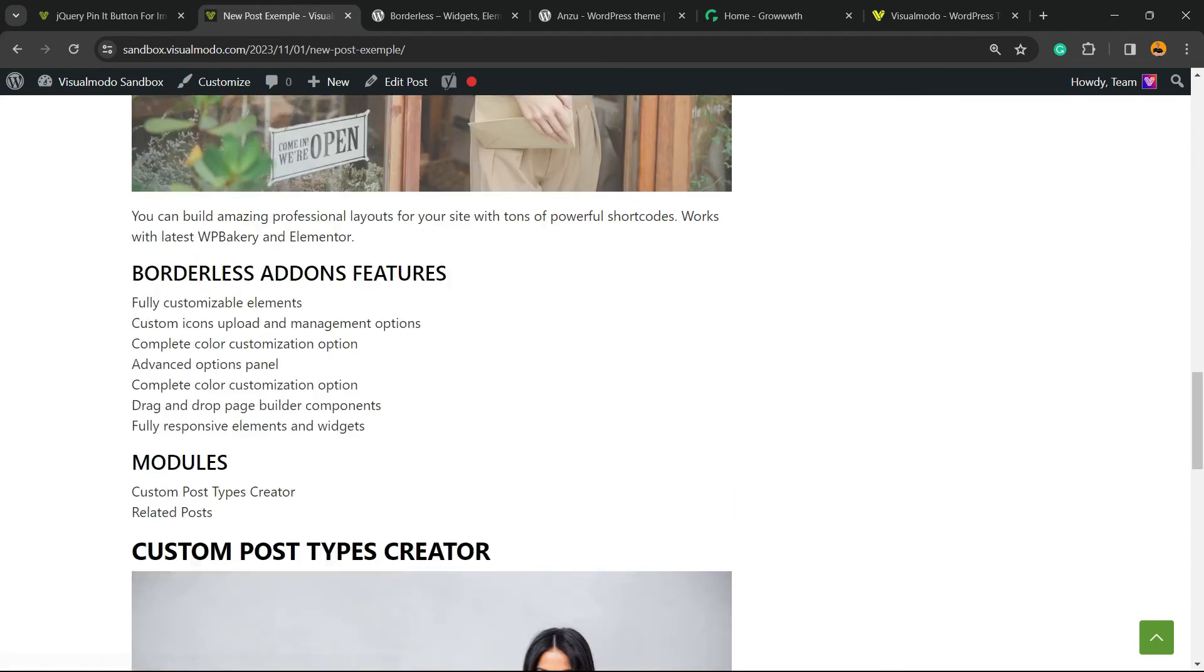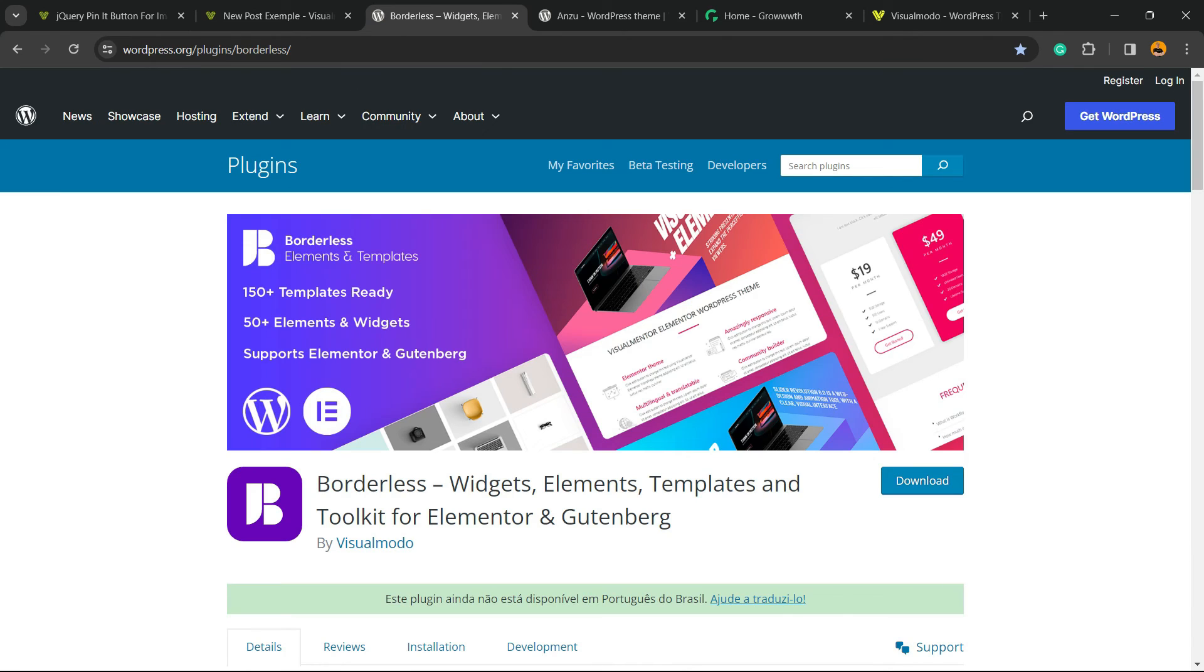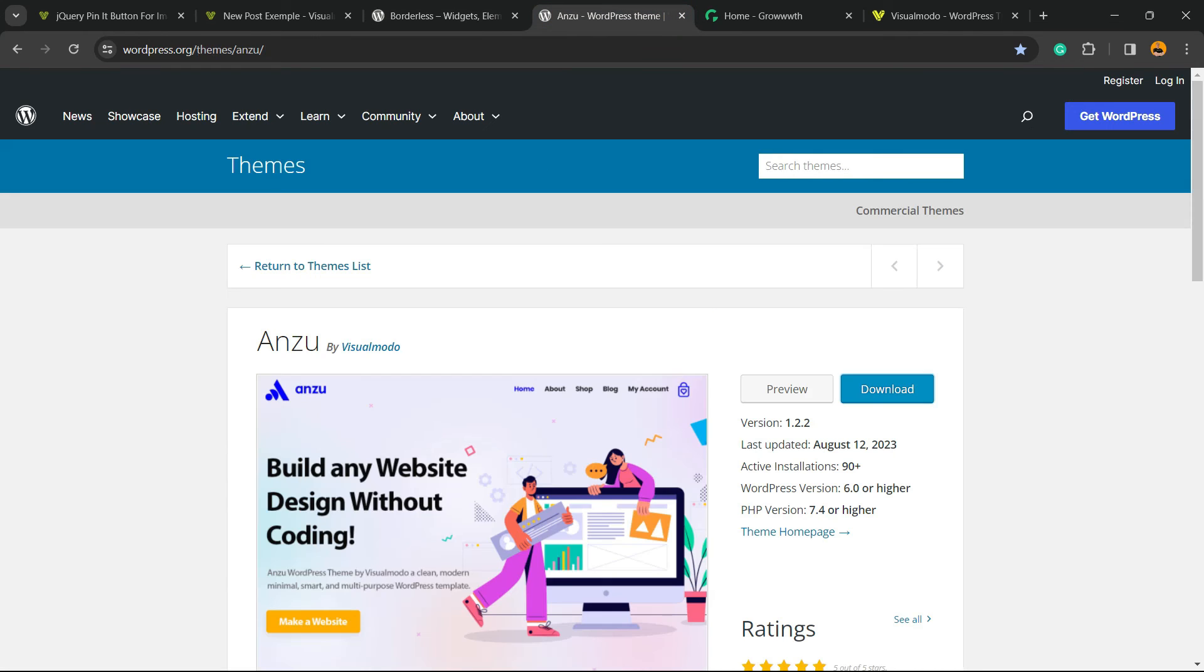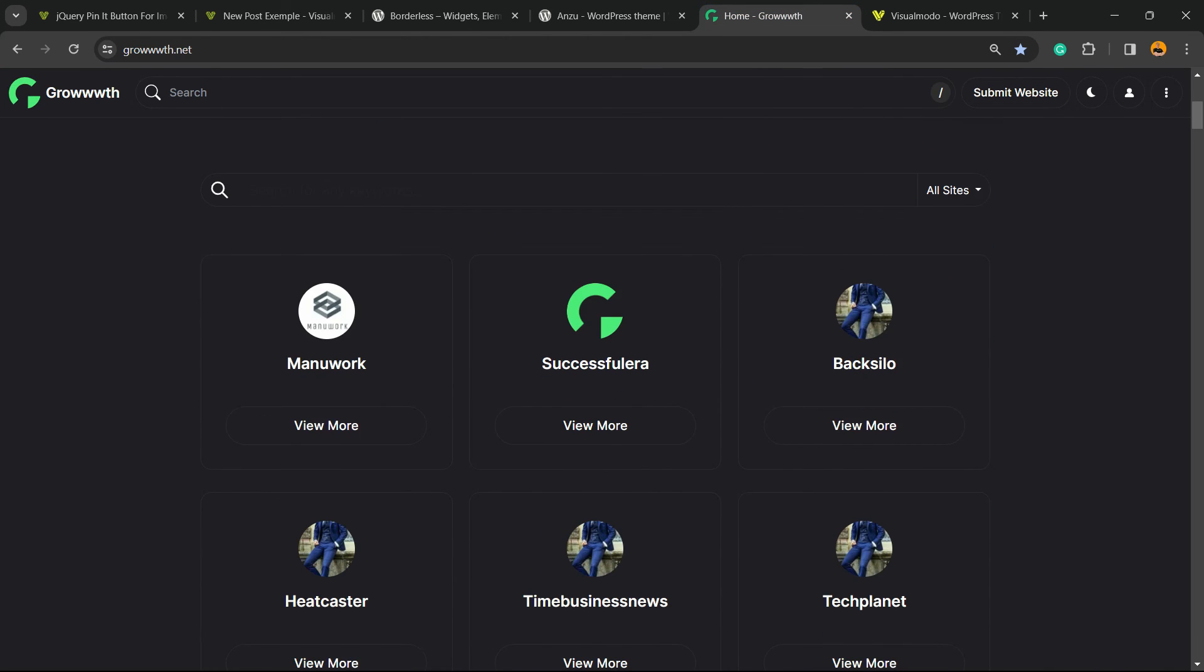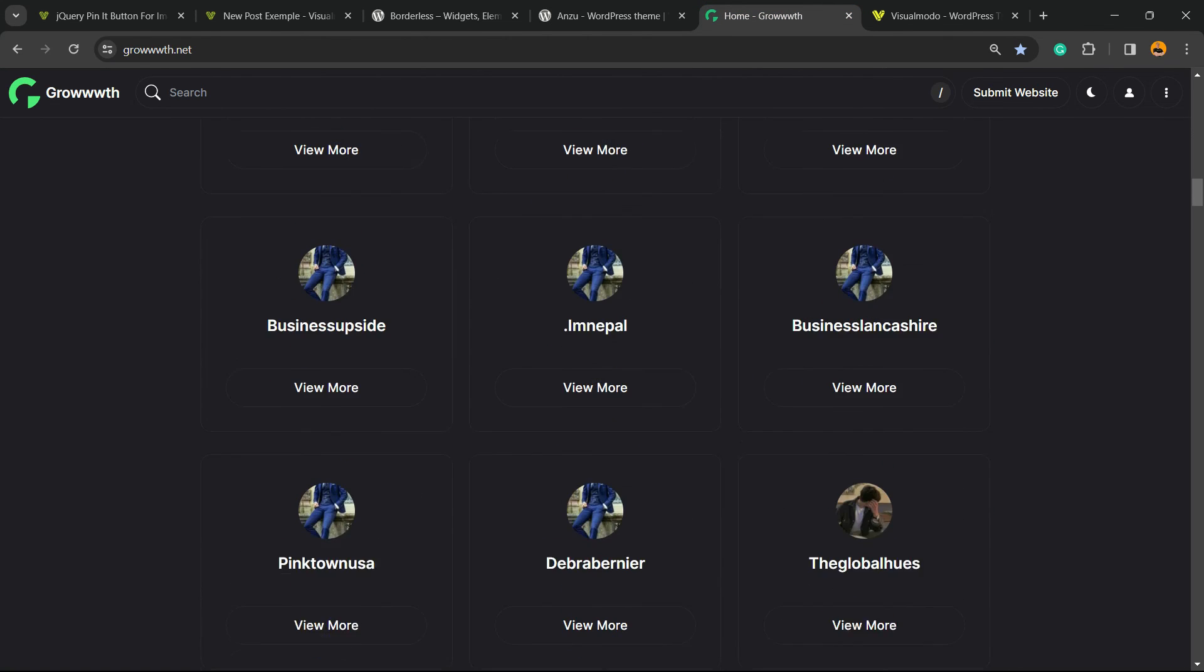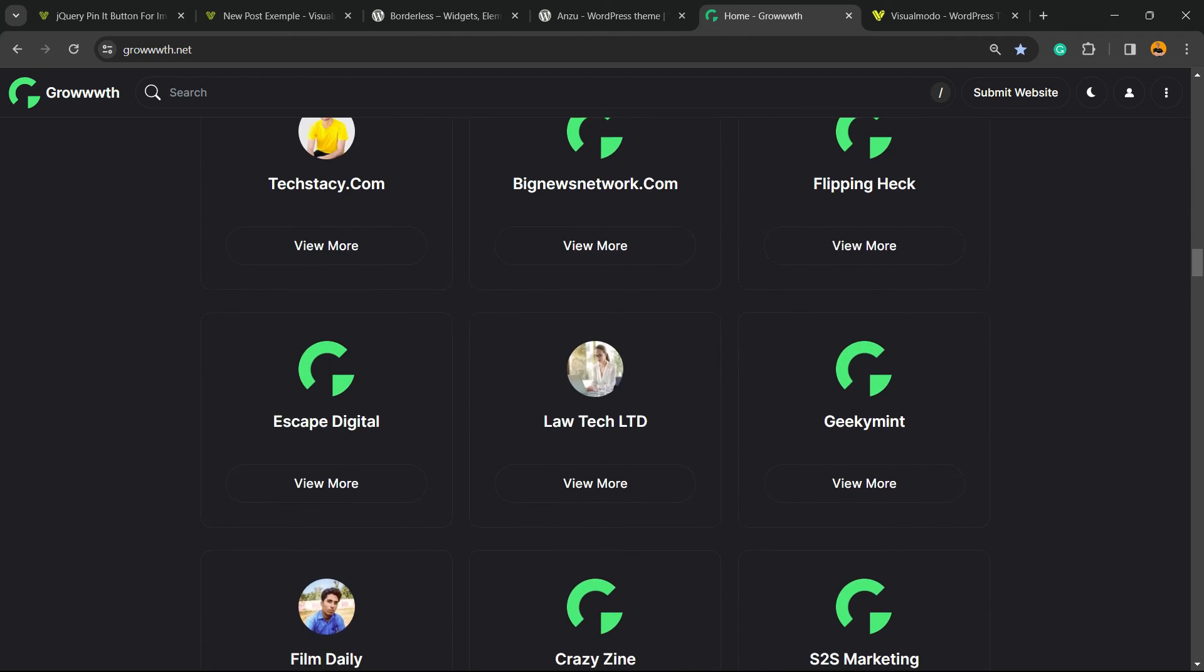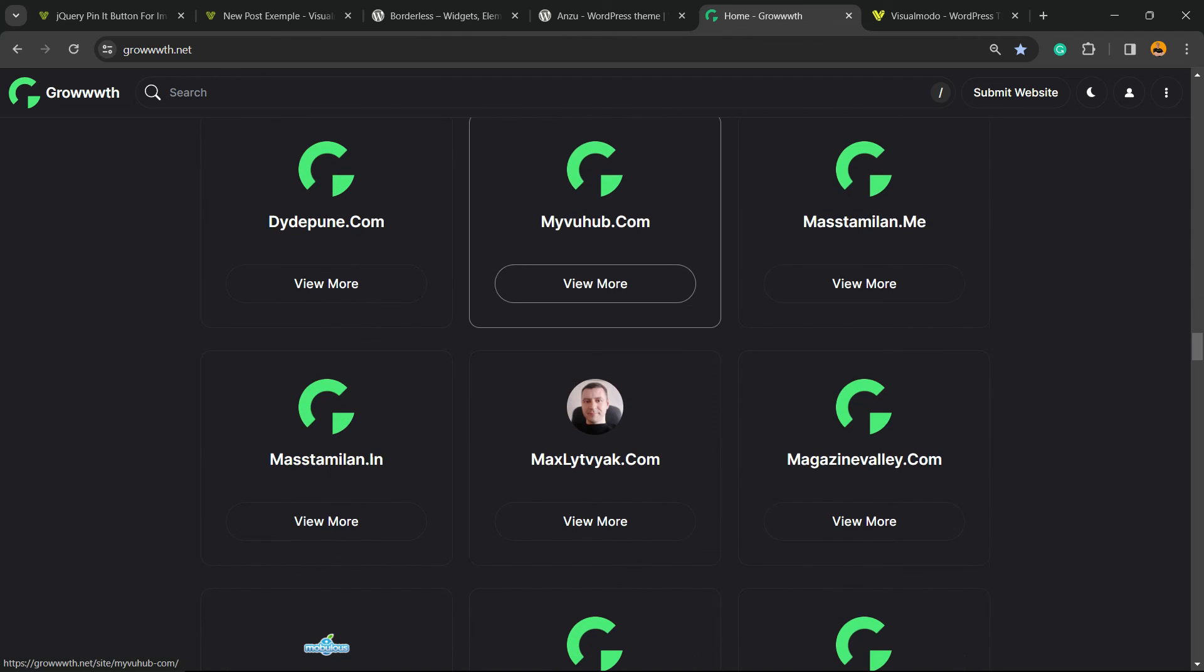Don't forget to check out our Borderless plugin to gain widgets, elements, templates, and tools to build your site, or Indizoo WordPress theme, the best free WordPress theme you can use to customize your site, or Growth.net platform, a place where you can promote your blog for free. You can submit your blog and start receiving and publishing guest posts.